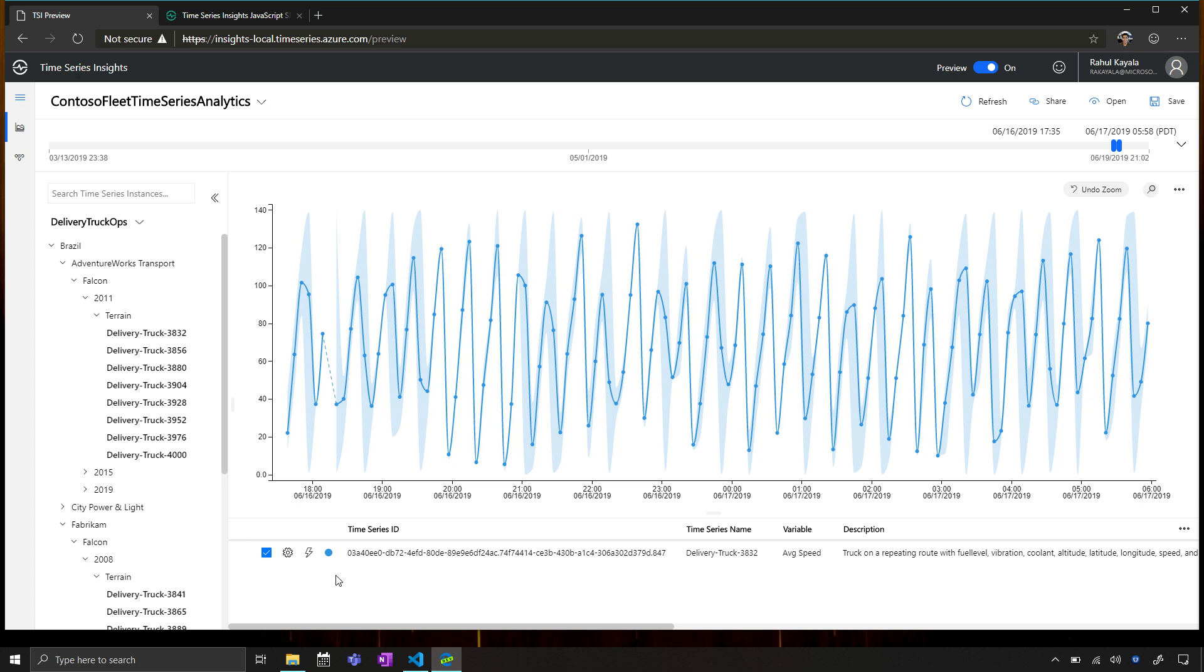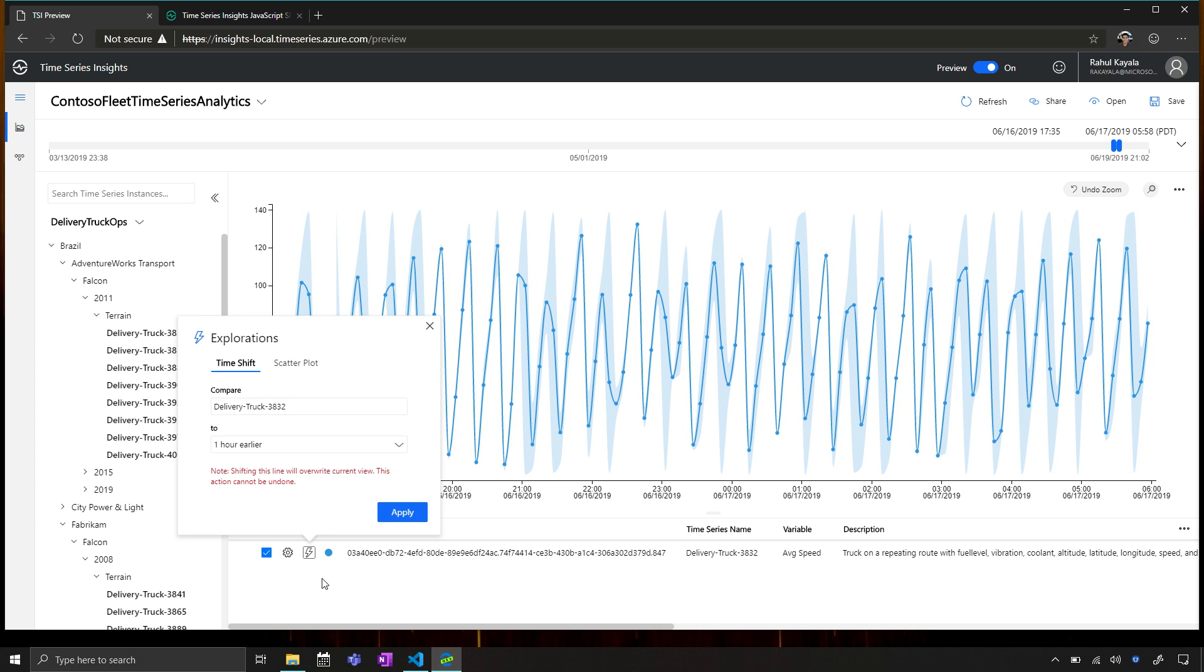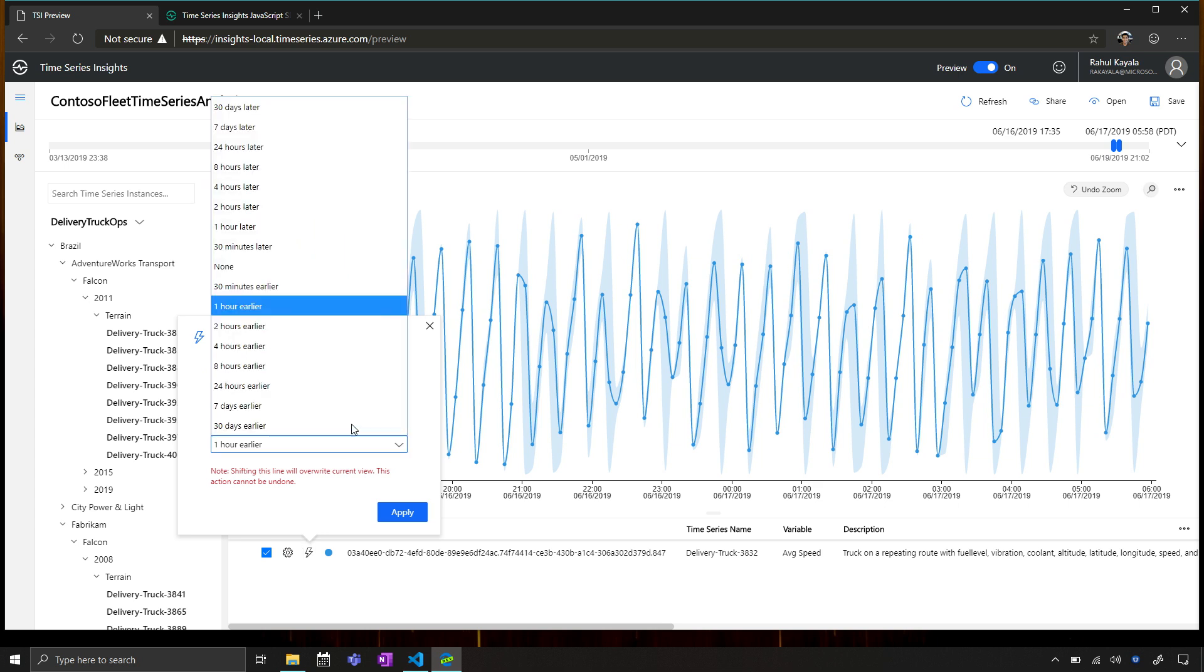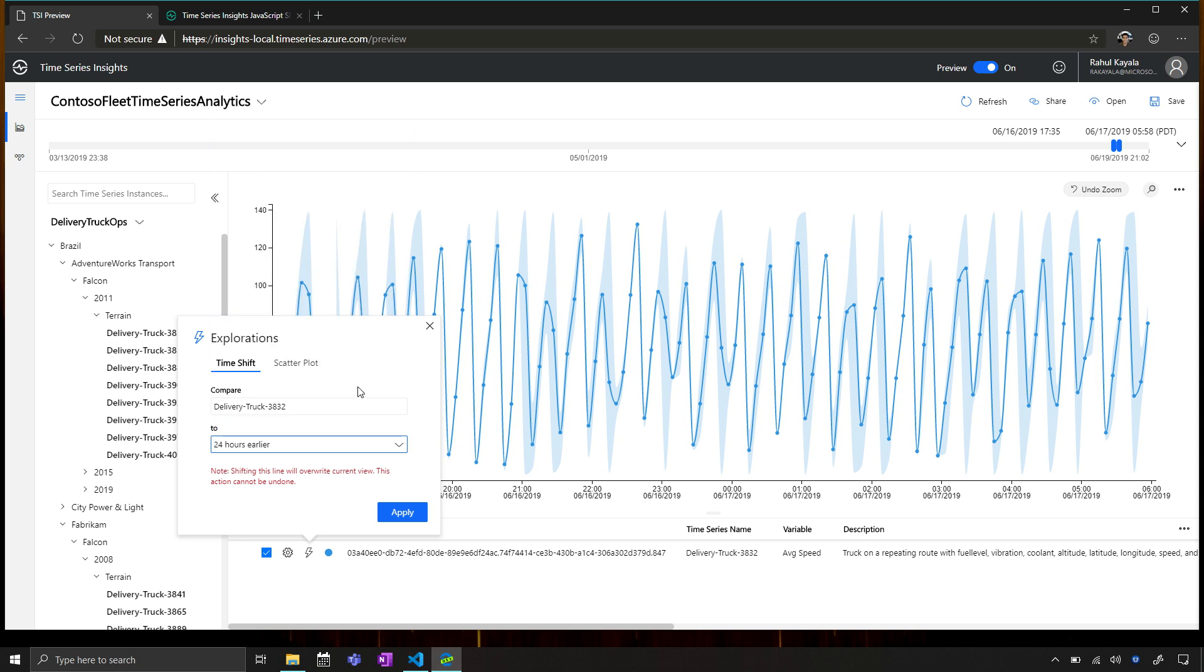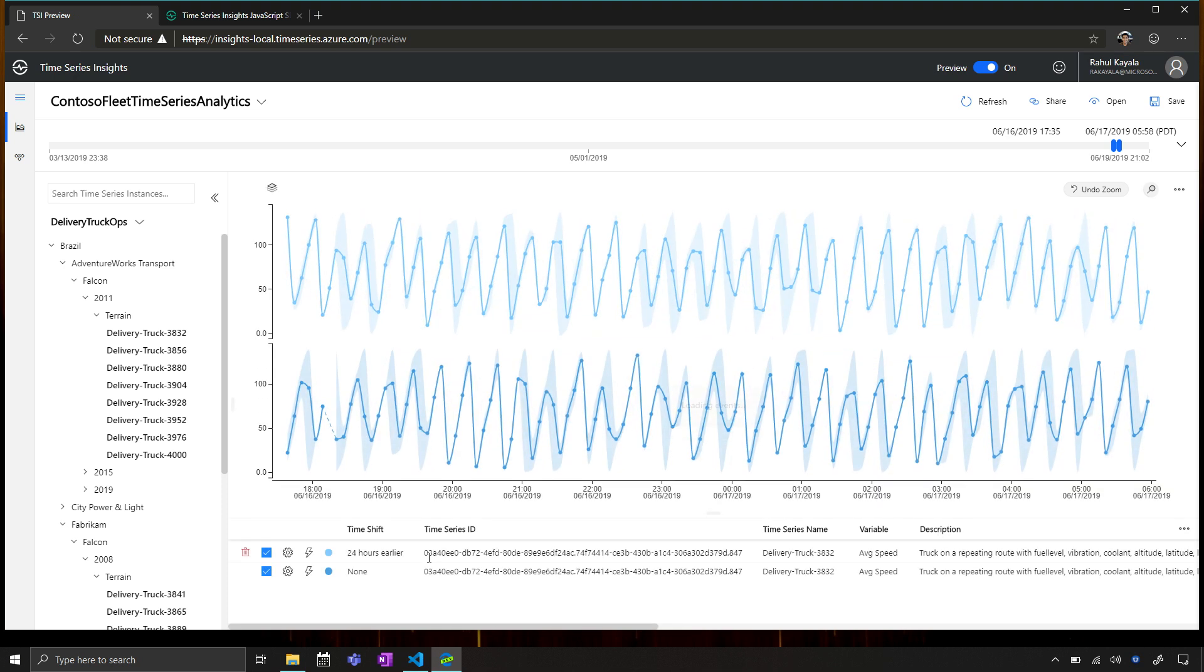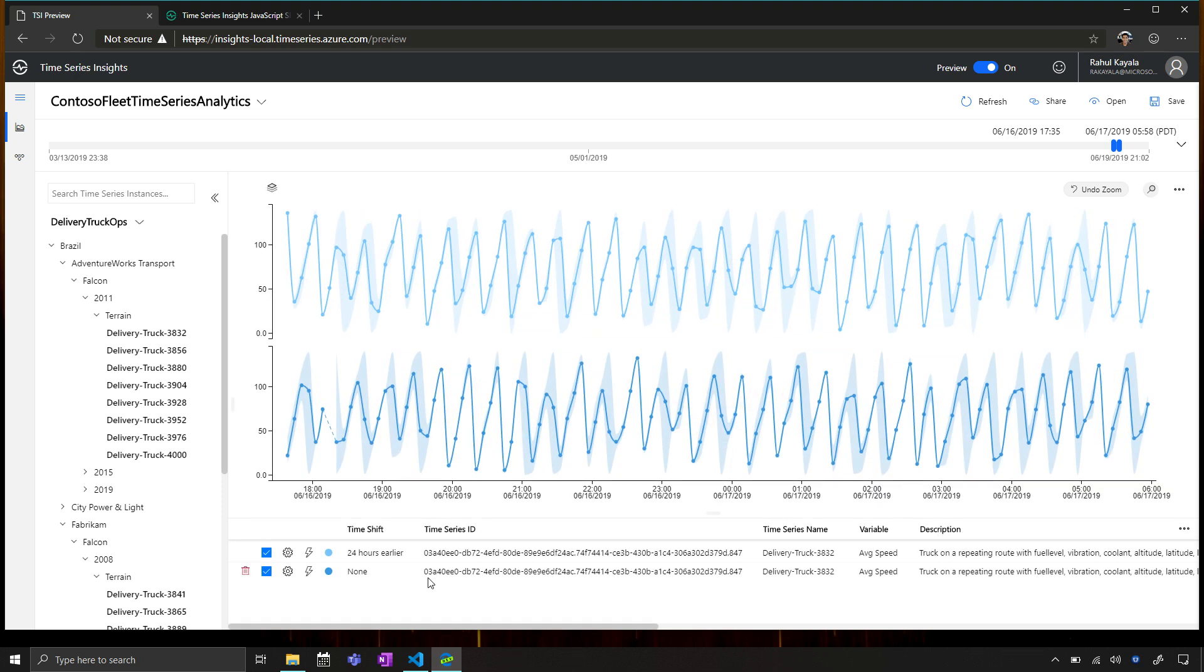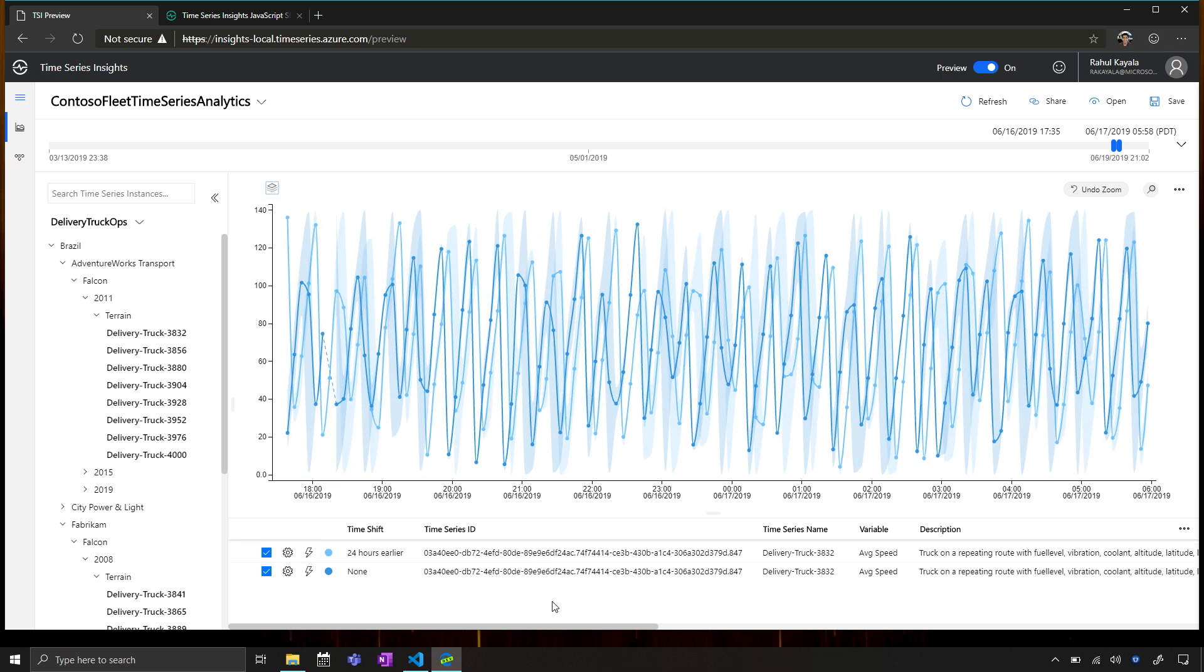So we call these types of analysis time shifts, and now TSI has a way for you to do those very easily. So here you can pick a time series instance, and then quickly choose between a range of options for your time shift, and you can specify a custom time shift as well. So let me choose 24 hours earlier and hit Apply, and then just as easily you end up seeing the same time series instance shifted by 24 hours. Now for further correlation, I can simply stack both of those charts and then try to identify patterns. Magic. That was super easy.